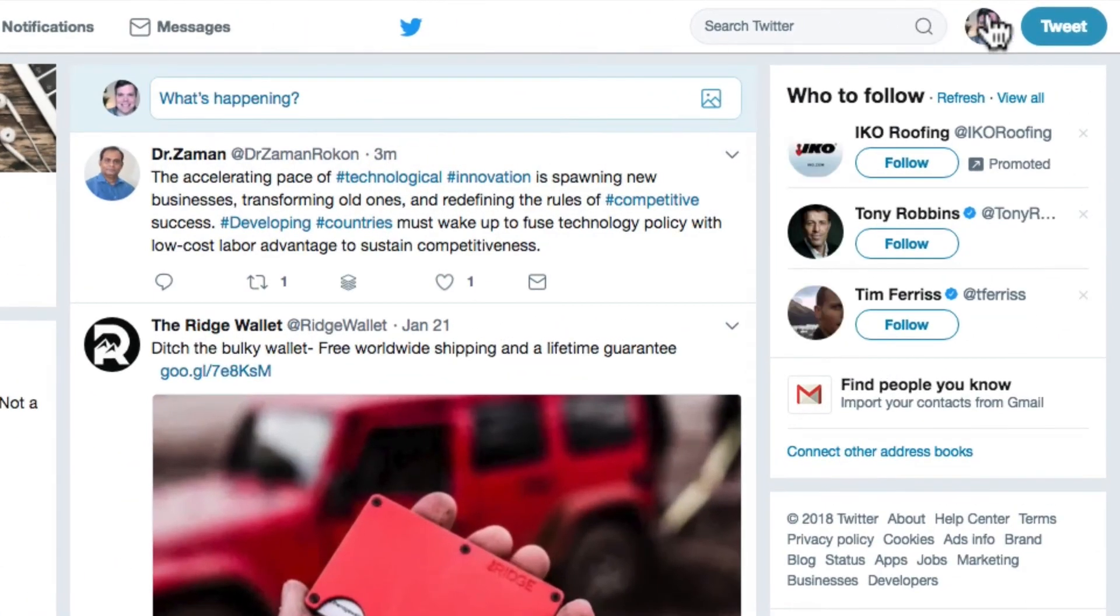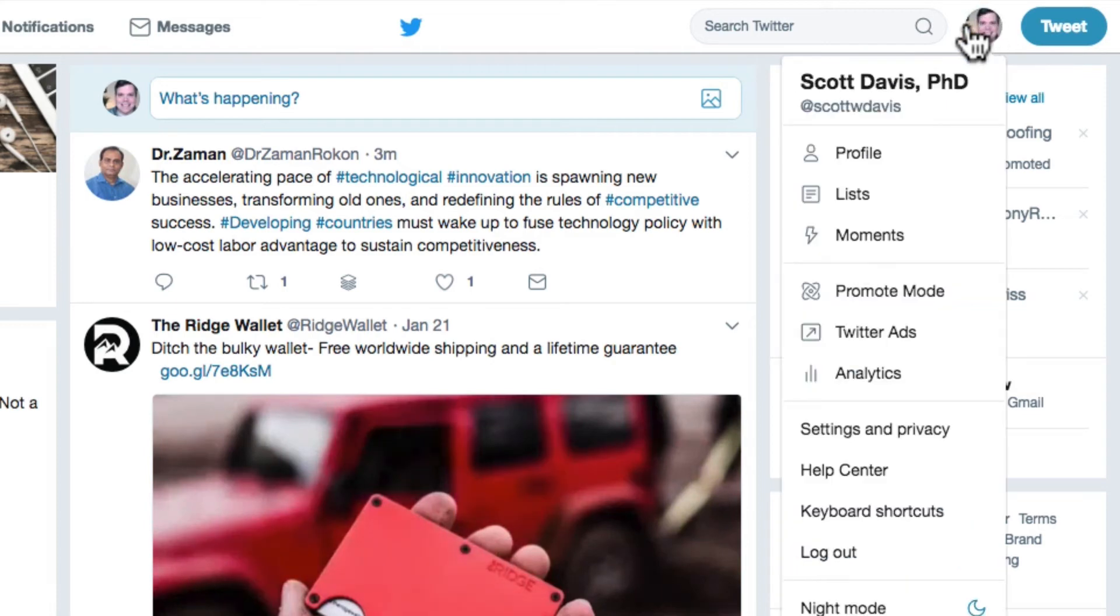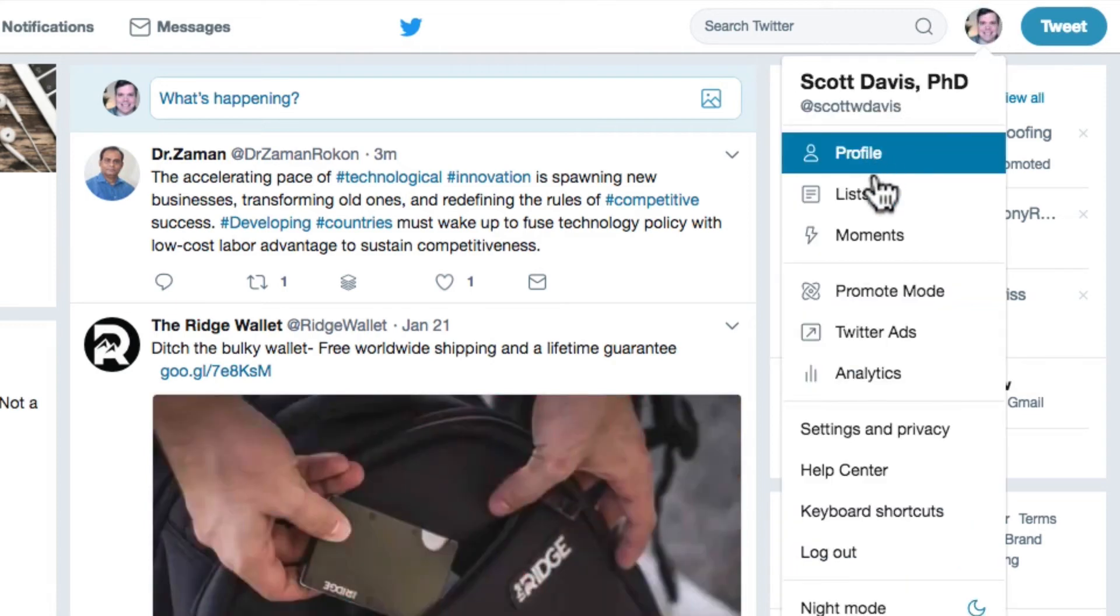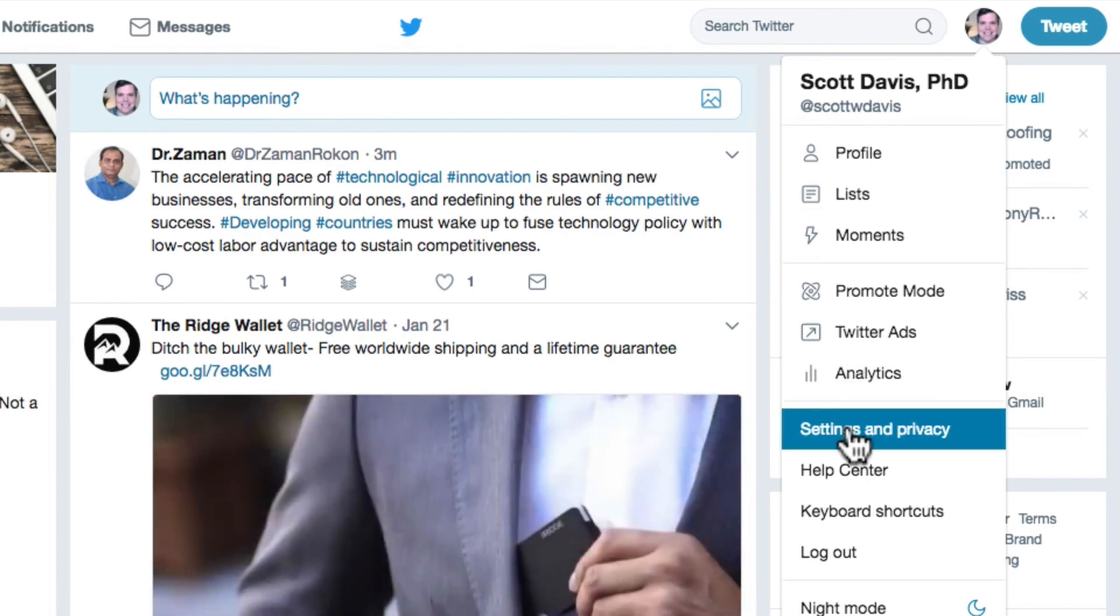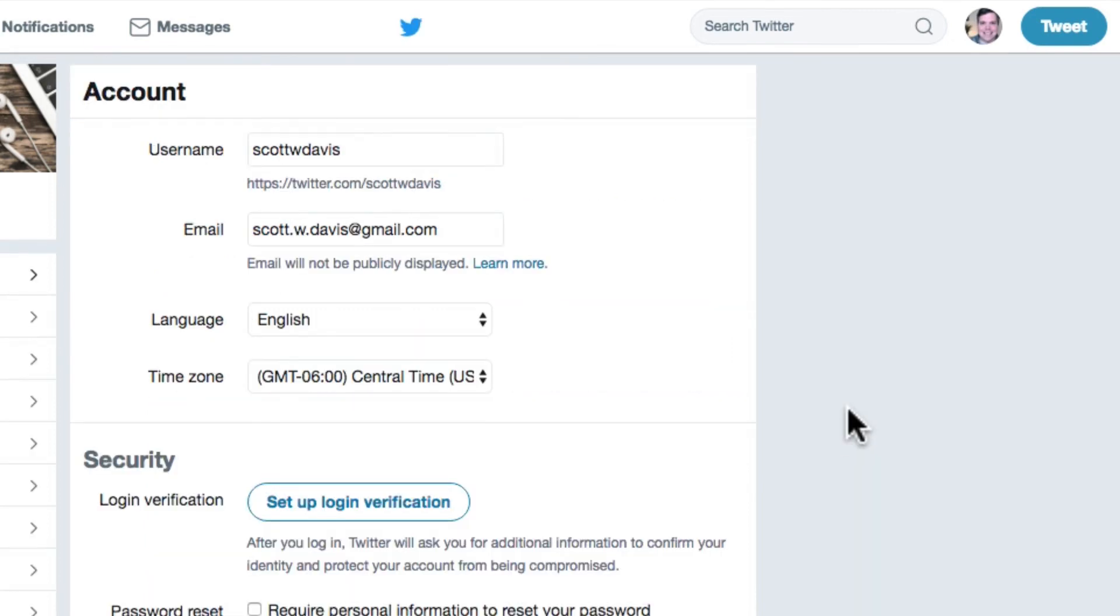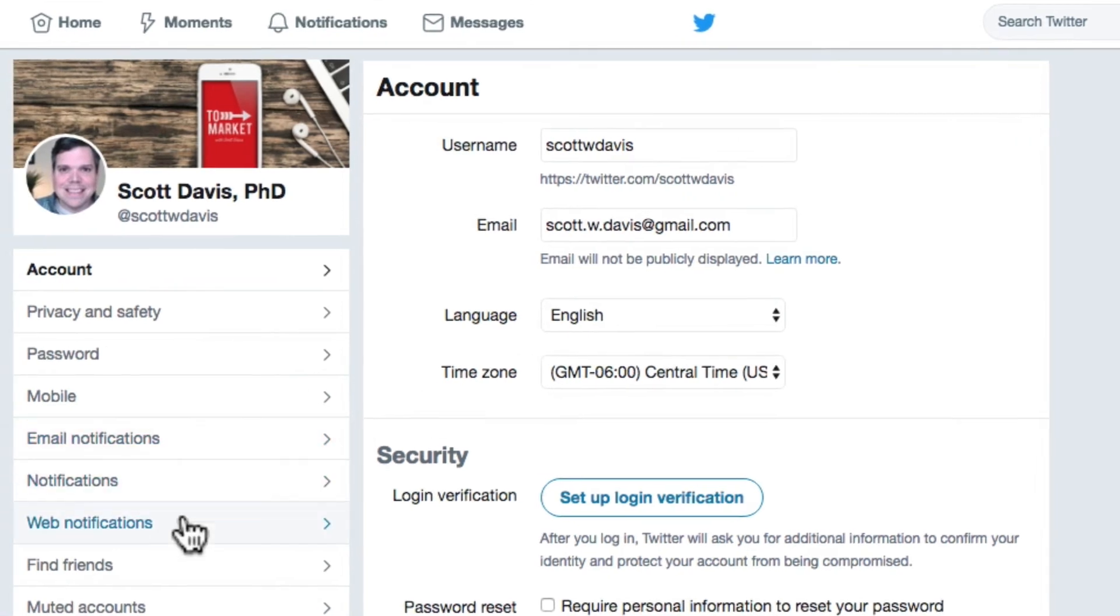On my Twitter homepage, I'm going to click my avatar photo near the Tweet button on the right side of the page. This will reveal a drop-down menu. Click on Settings and Privacy. Jump over to the left side menu and click on Find Friends.